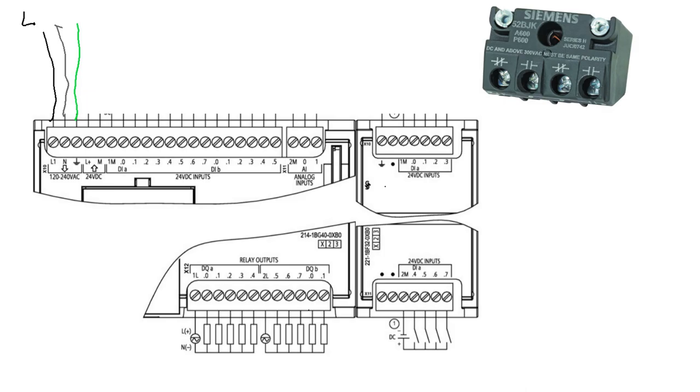I'm going to grab a black wire and jumper that from M to 1M. We'll just jumper that out. That will complete our common connection.